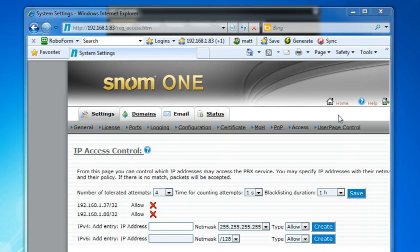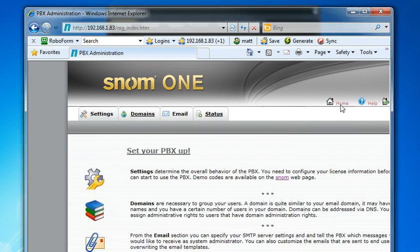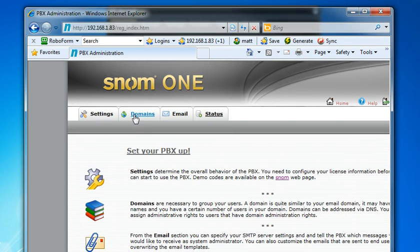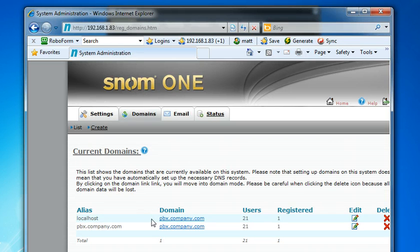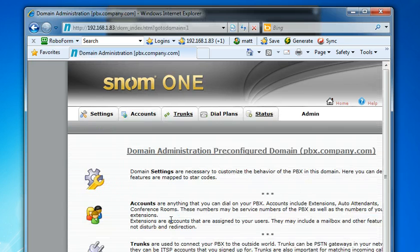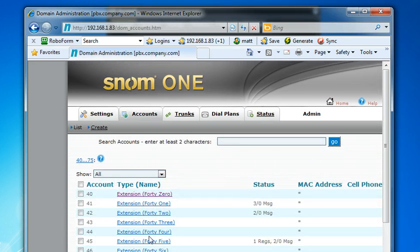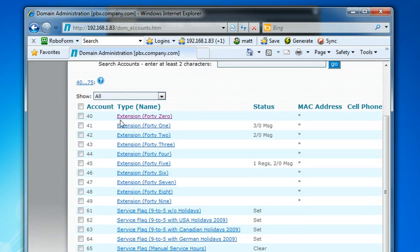Alright, so we log back into the administrator panel of SNOM 1. From another PC, we can do that now. We want to click on home. If we click on domains, it will show you the phone, if you have multiple phone systems. But we just want to click on localhost, click on account. And here you'll see the different extensions that are already set up for you. They're already set up, ready to go.